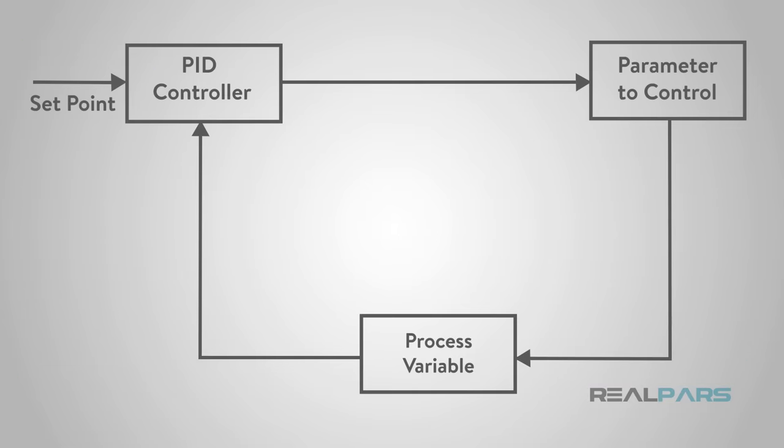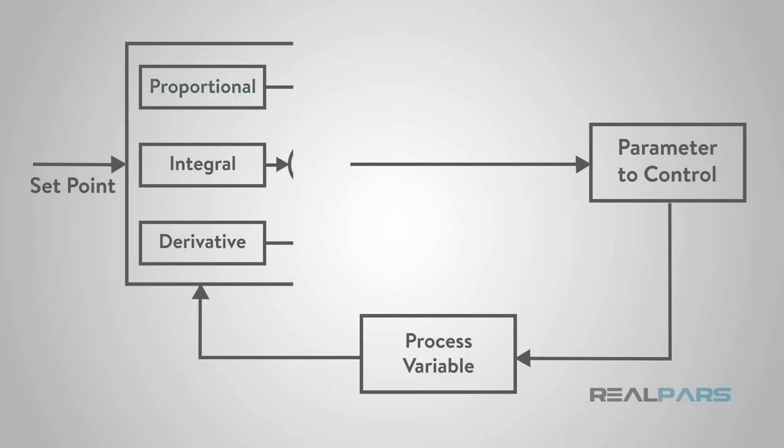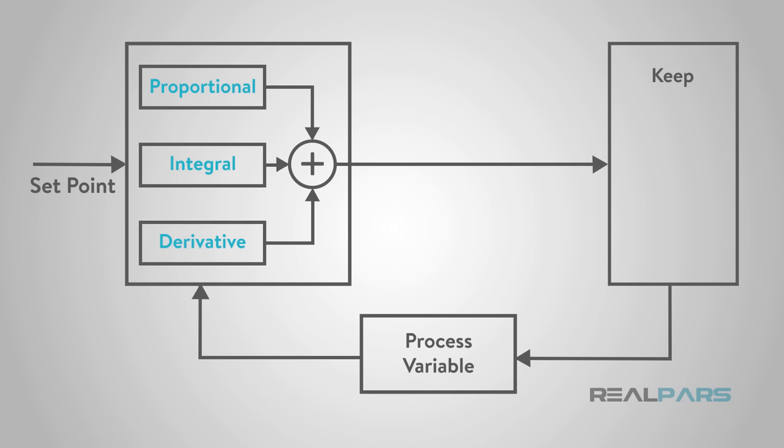A PID controller is a proportional integral derivative controller. It can keep an automated process like temperature, pressure, or flow constant for you automatically.